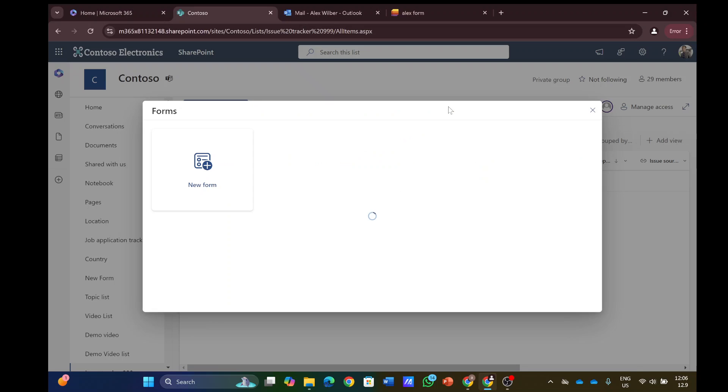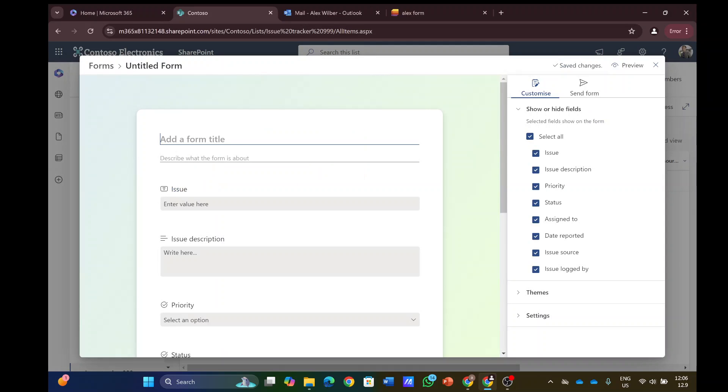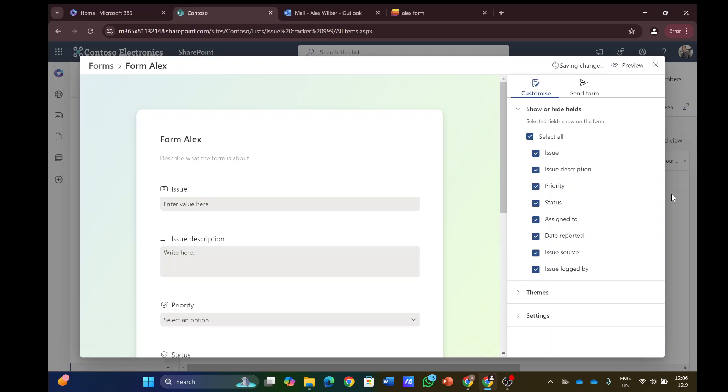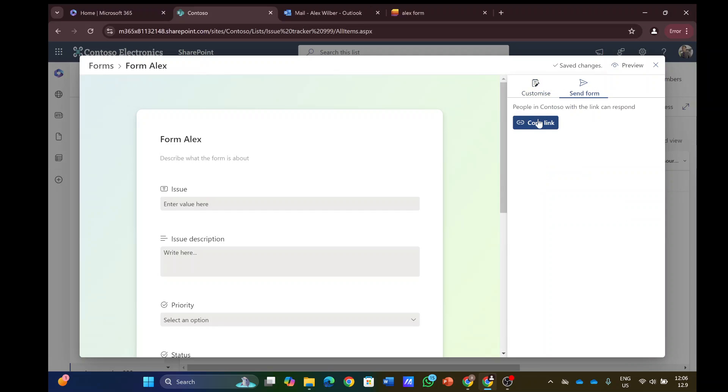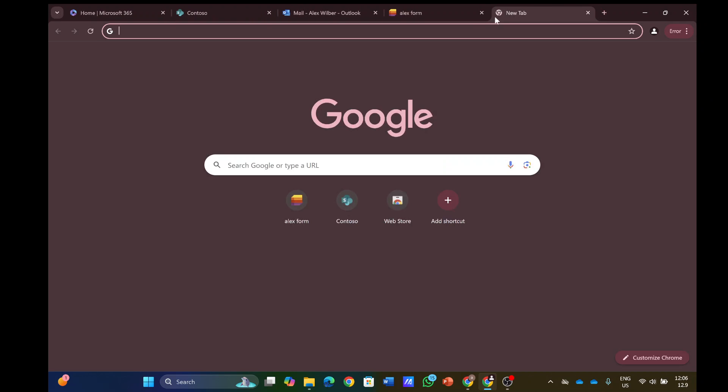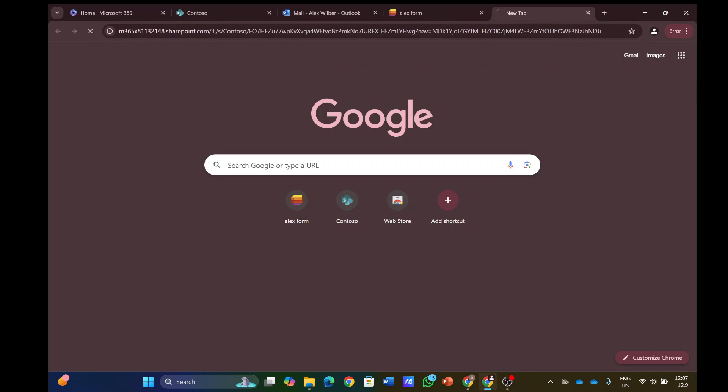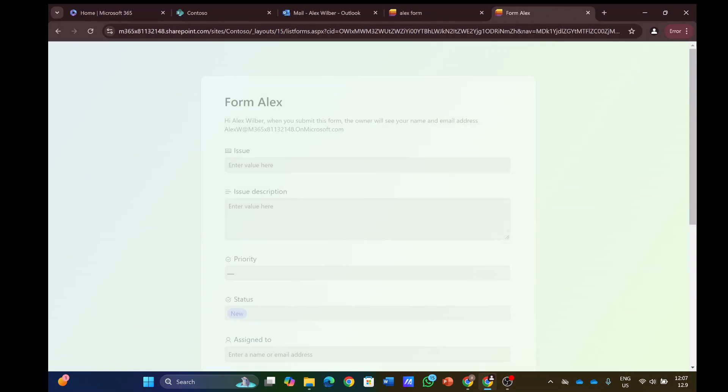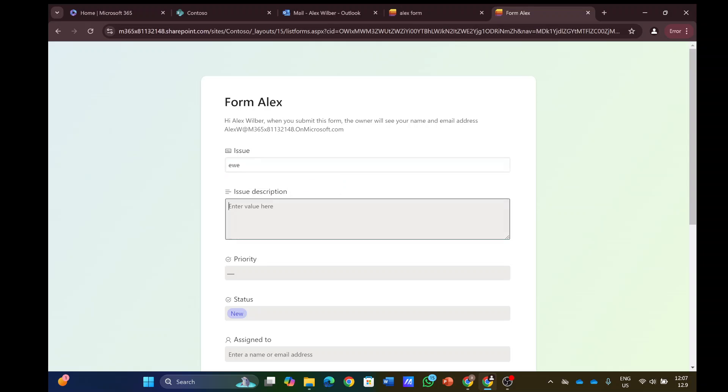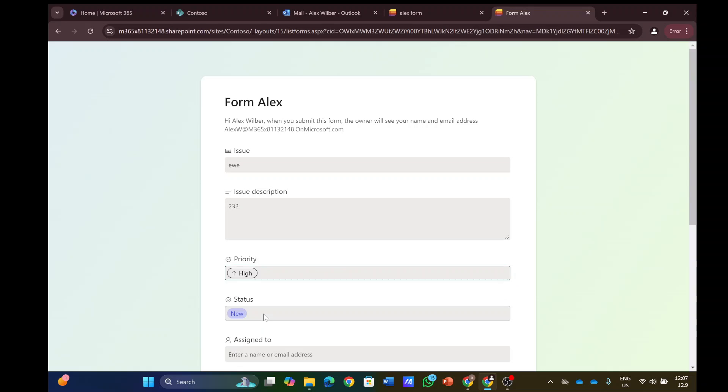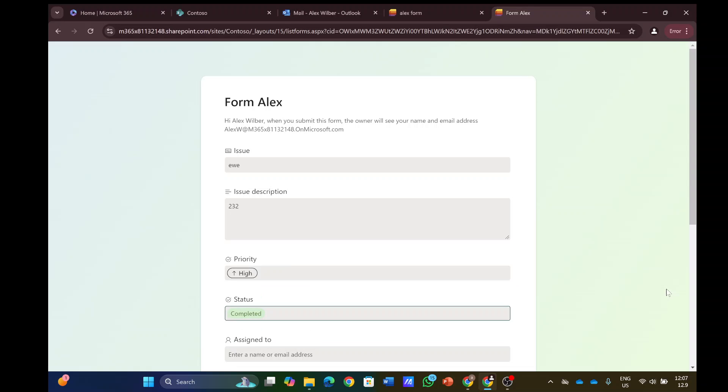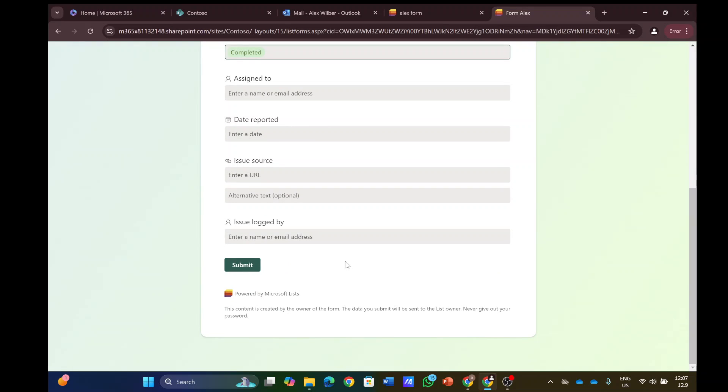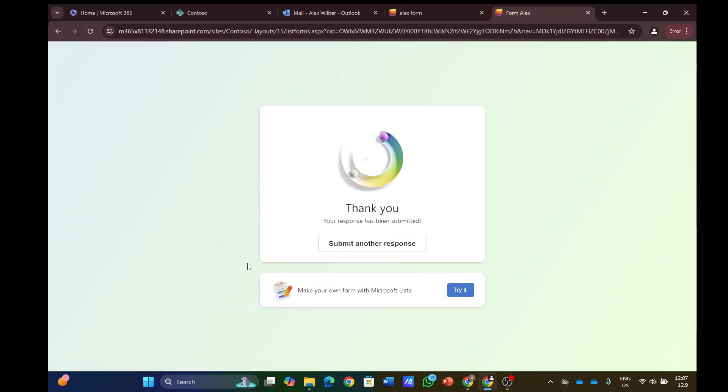This time Alex will create a new form. We'll call it Form Alex. Now let's send the form and this time Alex will put the notification. Let's click on send and use this link. I will fill it out. It doesn't check who filled it out, so the new form has been filled out.